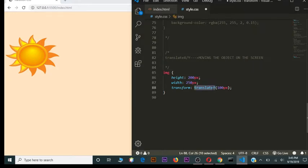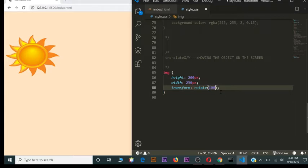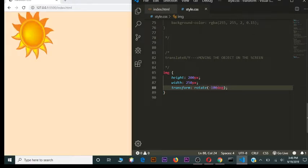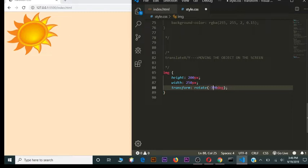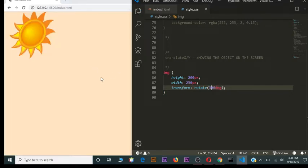Another method the transform property uses is `rotate`. It works in degrees — for example, rotate 100 degrees rotates the object clockwise. With minus 100 degrees, it rotates the object counterclockwise 100 degrees. We can manipulate the rotation however we want.